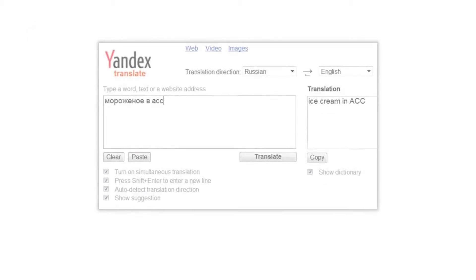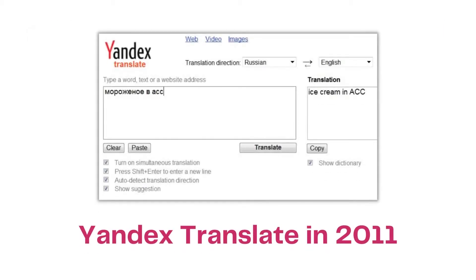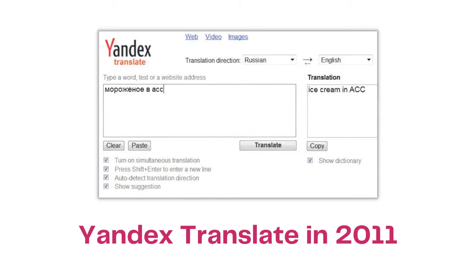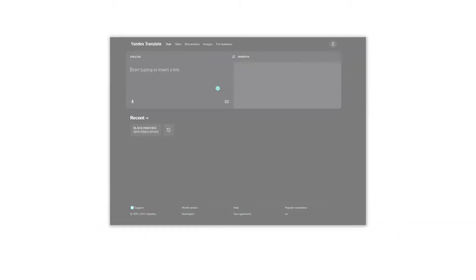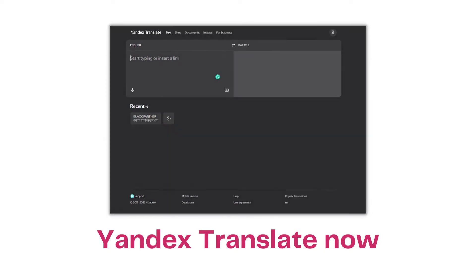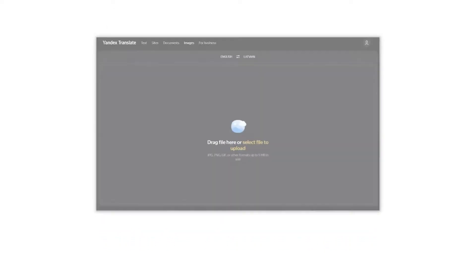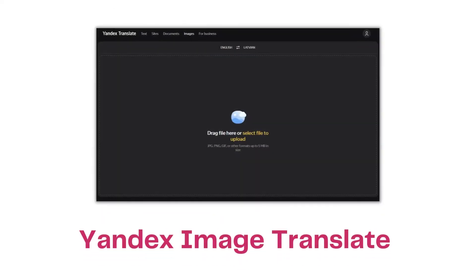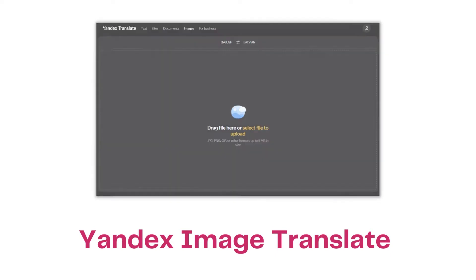Since its first offering in 2011, Yandex Translate has improved a lot and its neural engine used in the background of machine translation is considered one of the best in line of translations. Yandex also offers picture translation that is web-based and not limited to an app like Google Picture Translate, which is only available on the mobile app.